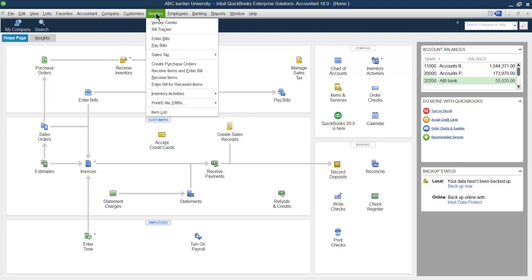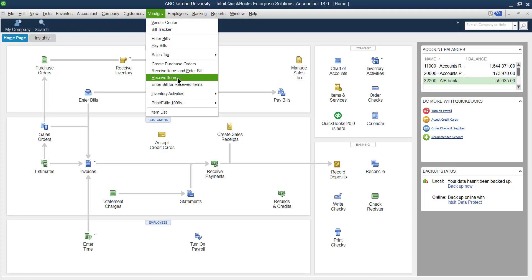In this video, let us go for the next part after receive item: enter bill as the receive item. What is the purpose of receive item? Receive item is used only if you purchase something but you receive the goods only — not the bill. It means the bill is not received yet or not entered into the system yet.